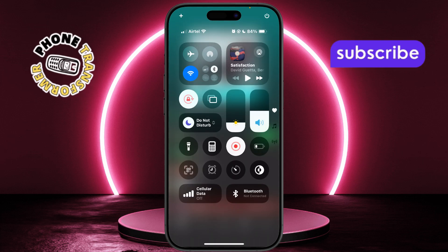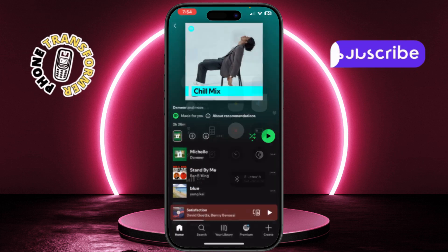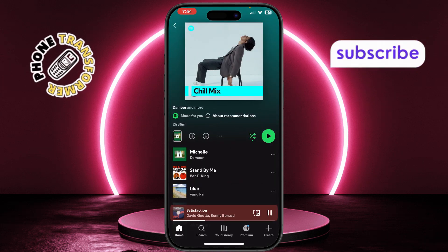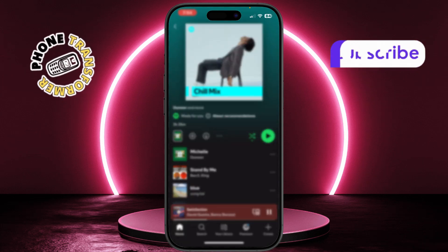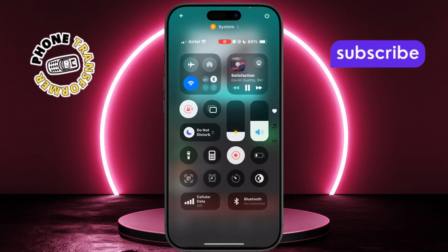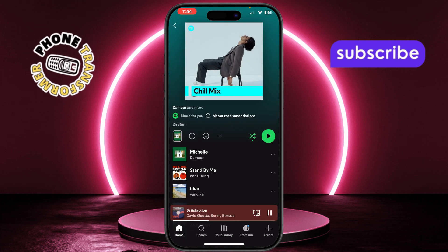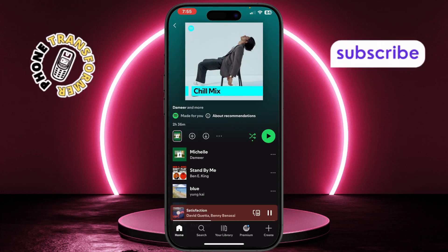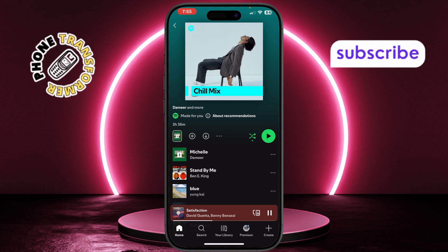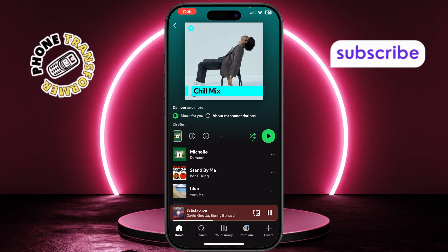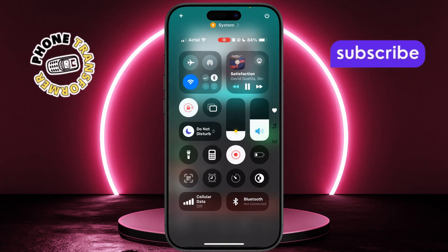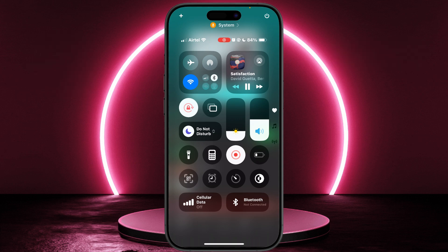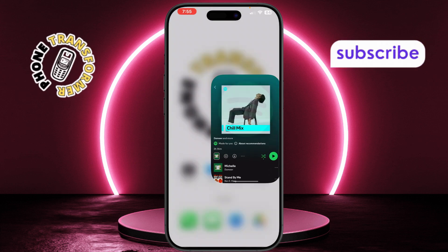After the countdown, your iPhone will begin recording both the screen and the audio. Close the Control Center by tapping outside it or swiping up, and continue using your phone as usual. Your music will keep playing while the screen is being recorded. When you're done, just tap the red bar at the top of the screen and select stop. This will end the recording and save the video automatically.